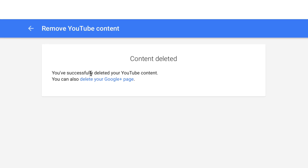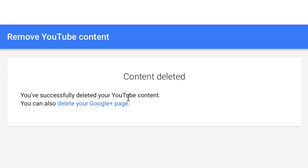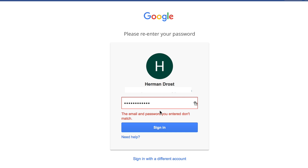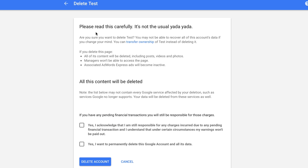It says you've successfully deleted your YouTube content. You can also delete your Google Plus page — click on that and sign in again.